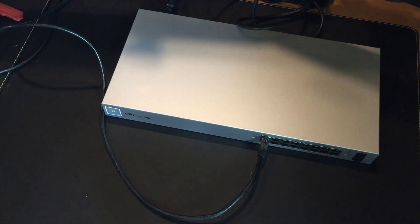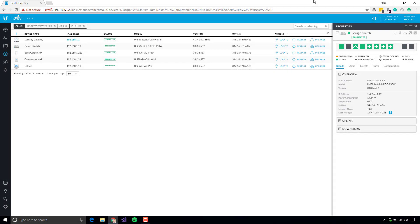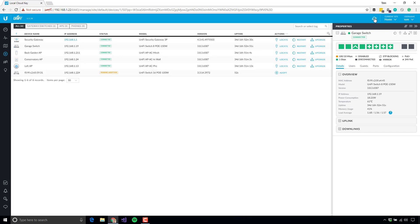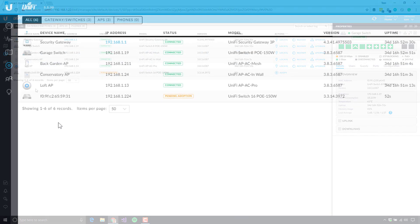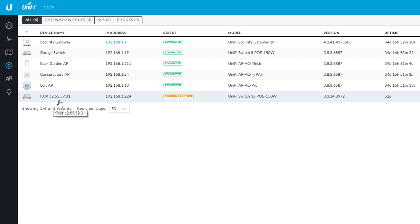So it'll stay in this state now until we adopt it onto our Unify network. So at this point, if we go back to the dashboard, go back to the Unify dashboard, and if I just click refresh, now immediately you'll notice there's a new device down here. So we've got the model, the Unify Switch 16, PoE 150W. It's got no name apart from the MAC address. It's been given an IP address because I run DHCP on this network.